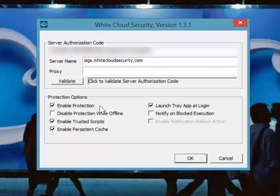Enable protection, which turns your protection on or off at the host. Disable protection while offline. When checked, this option stops protection if you are disconnected from the network.